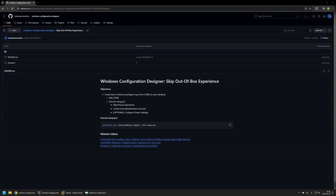In this video I'll be using Windows Configuration Designer to create a provisioning package that skips the out-of-the-box experience without any user interaction. I'm starting from my GitHub page because there are a few bits of information there that I will be using for this video, and I will leave the URL in the description below.